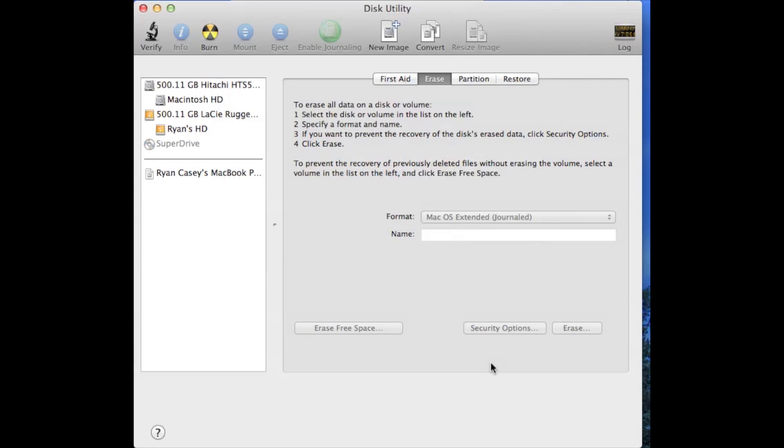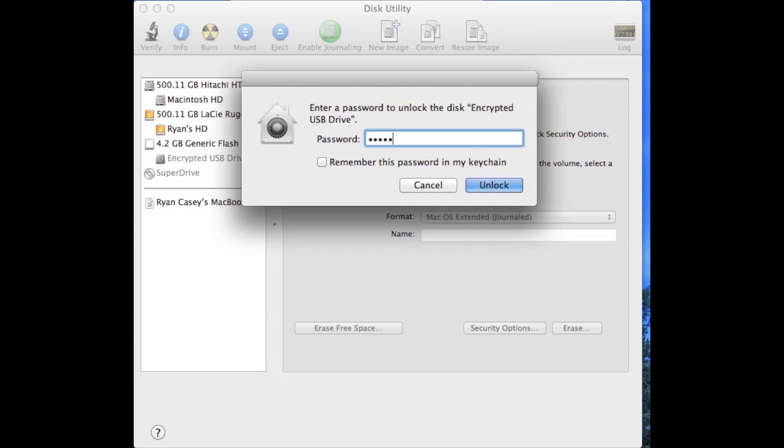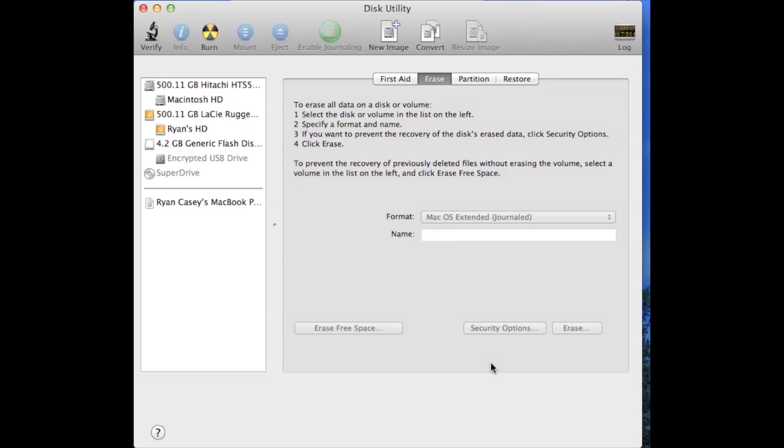Now I'm going to unplug it just to show you. So now it's unplugged, you can see it's no longer there. Now when I plug it back in, see it asks me for a password before it even shows up as accessible. Once you type the password you have access. If you don't know the password you don't have access, and that's how you secure a USB drive.